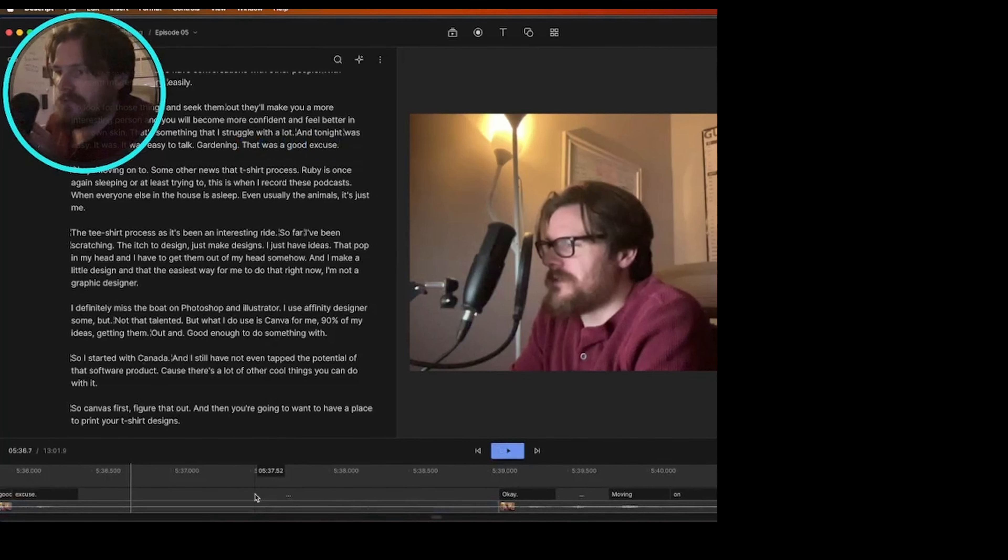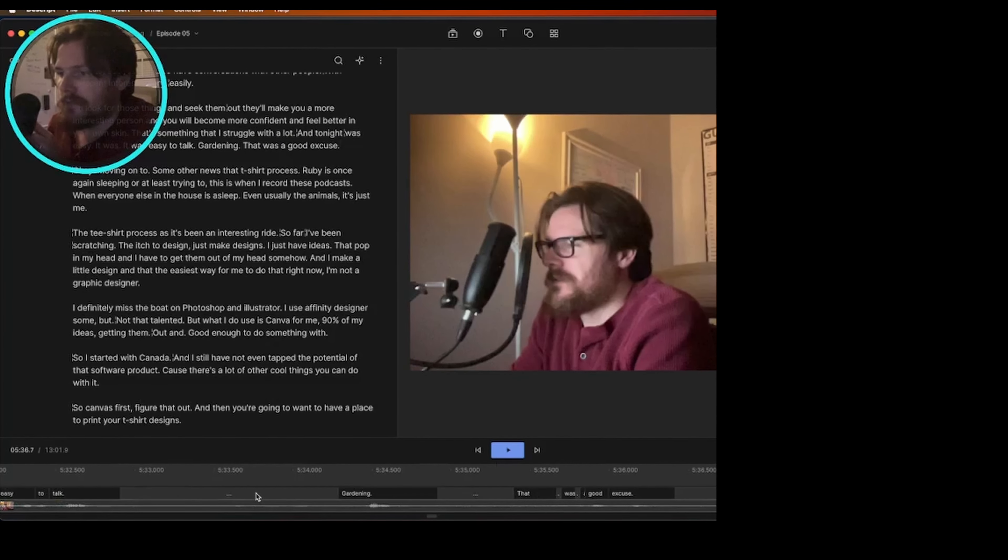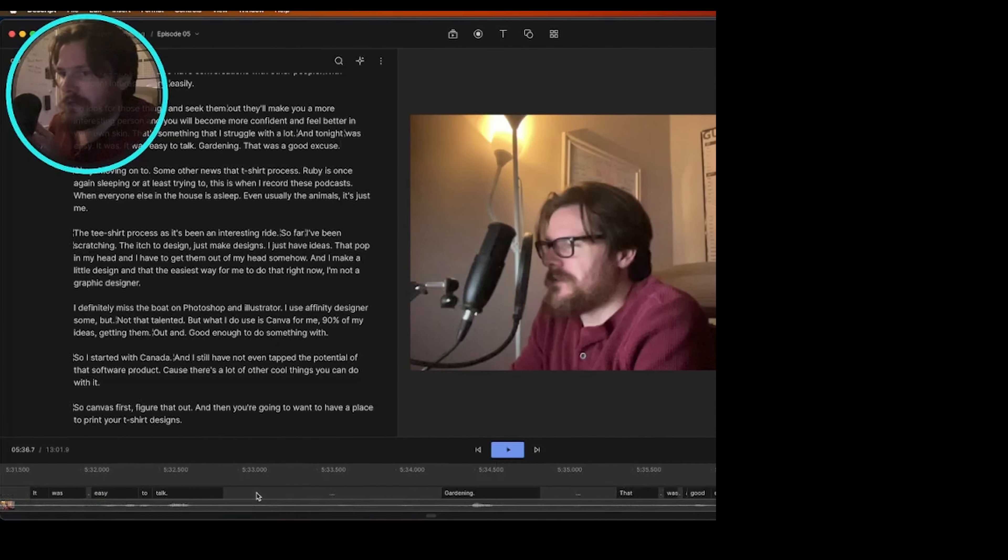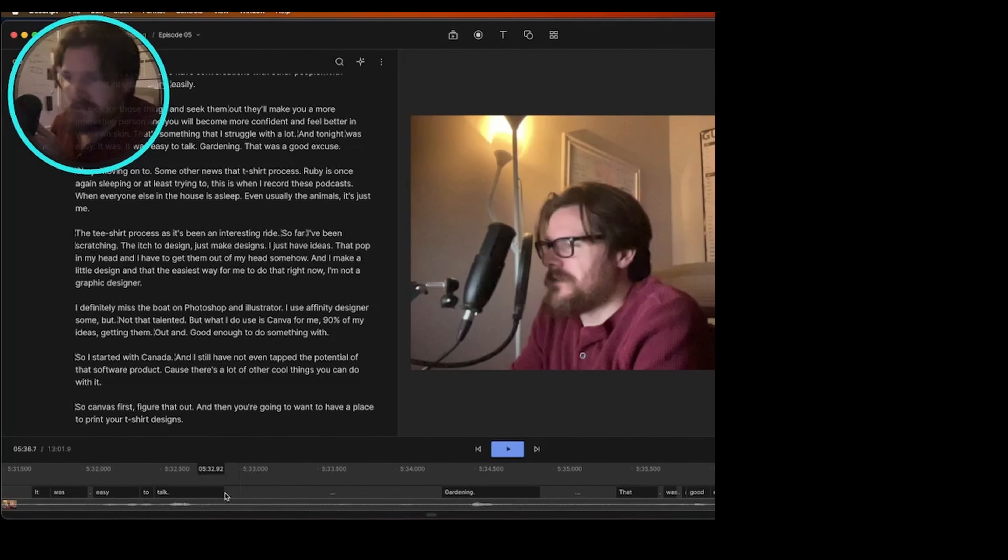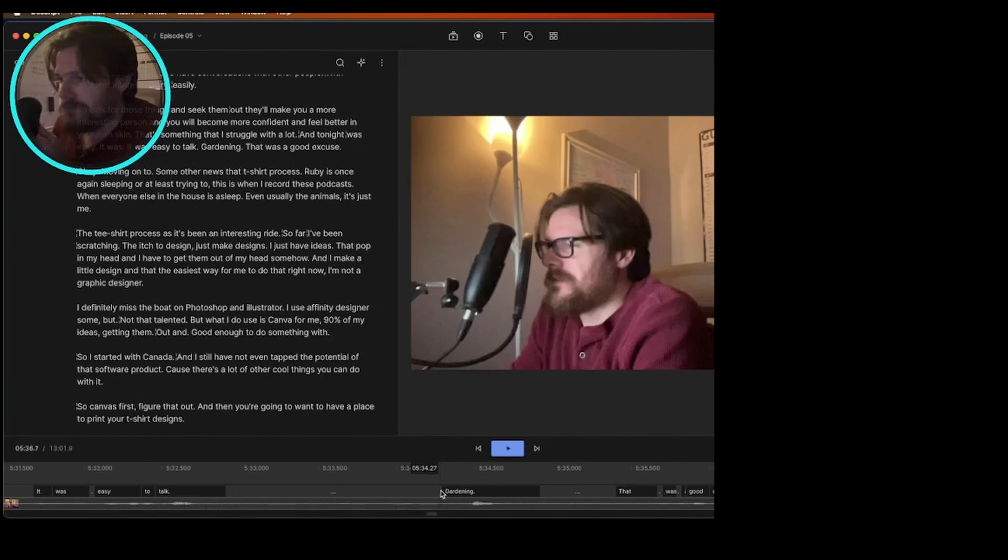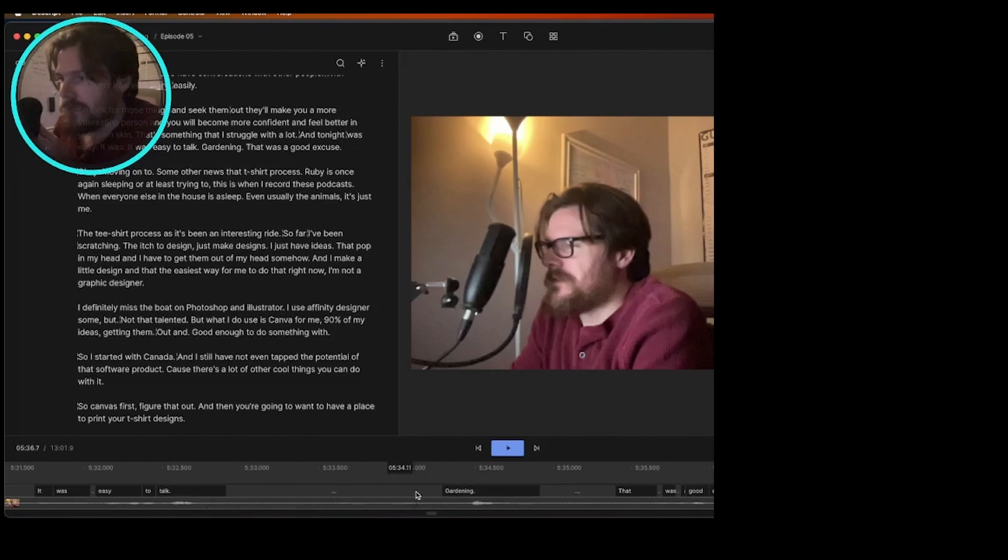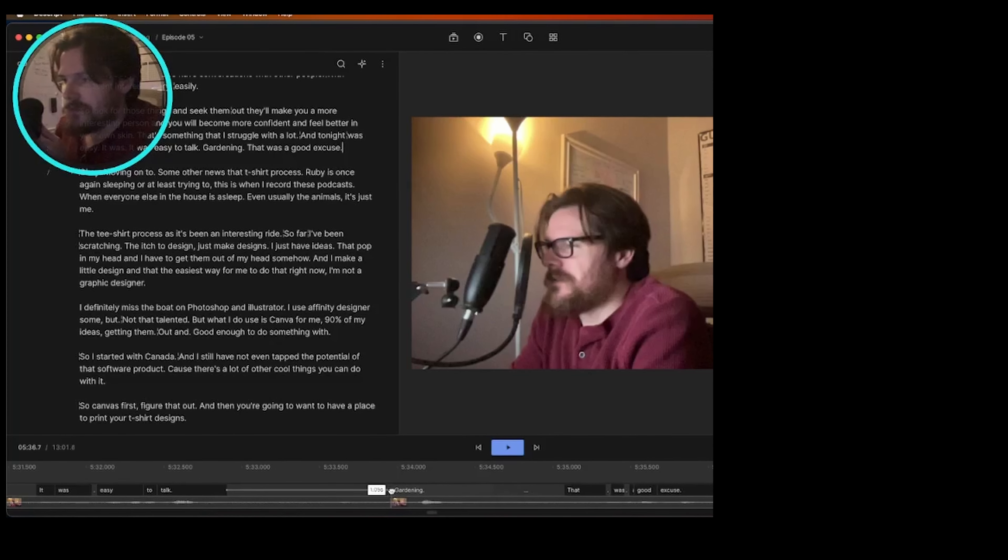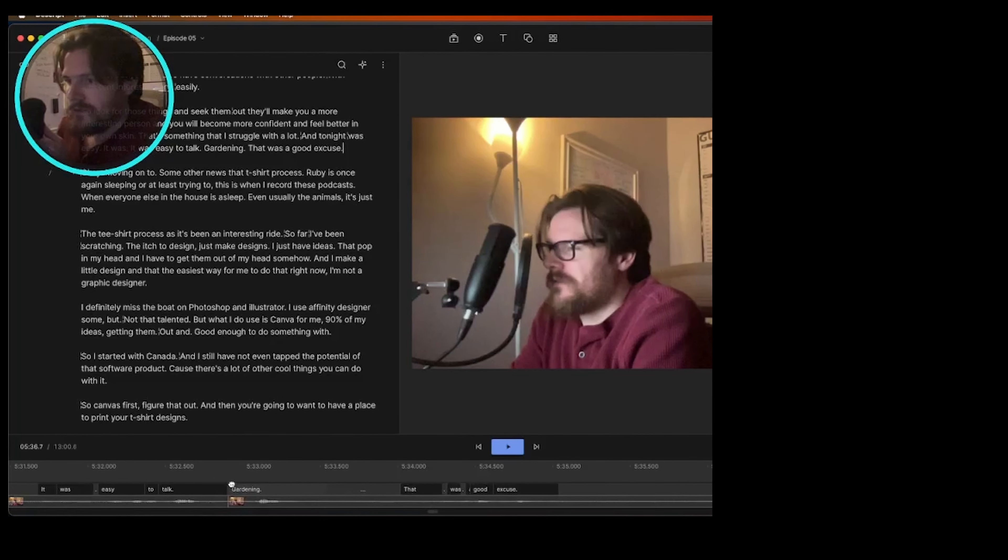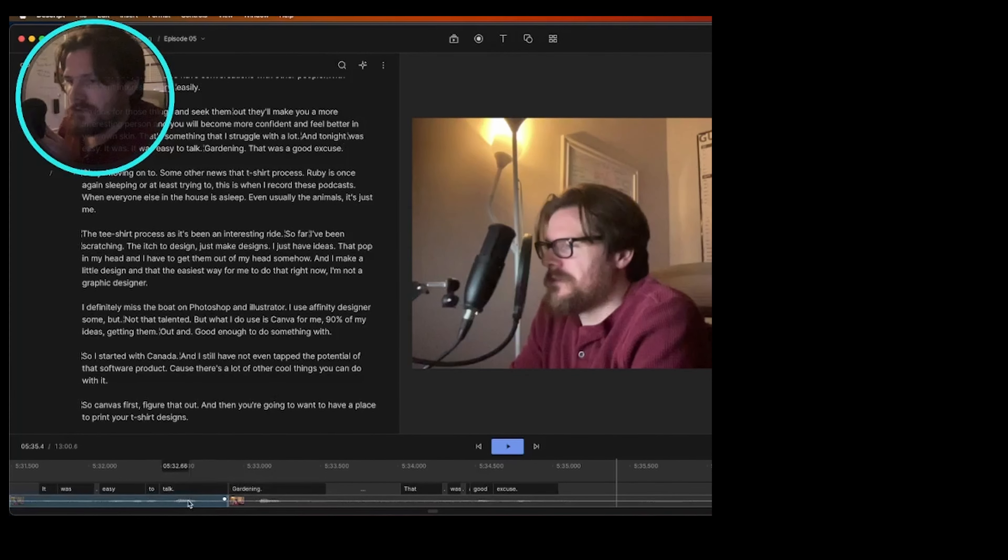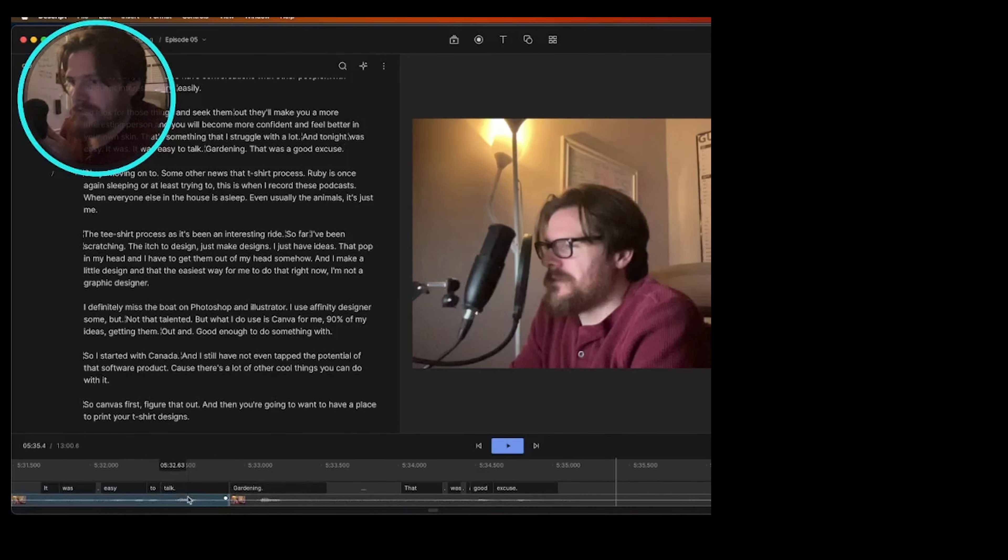so down here in the timeline, we can see the gap in where I said talk and gardening, and that's just supposed to be fluid. So I can actually grab this word and then bring this closer to talk and then snap it together.